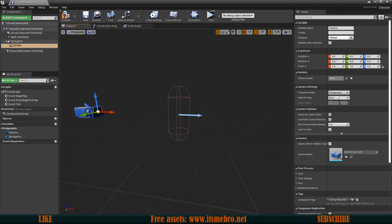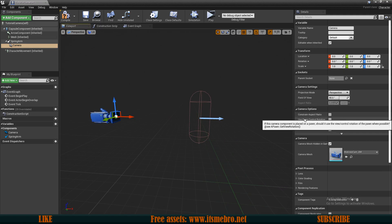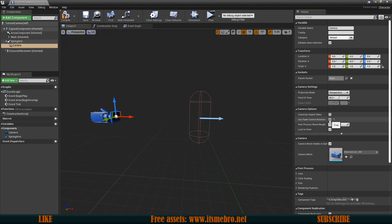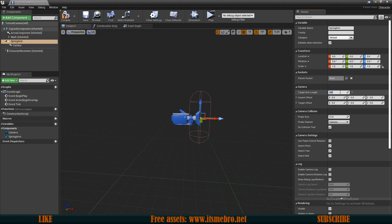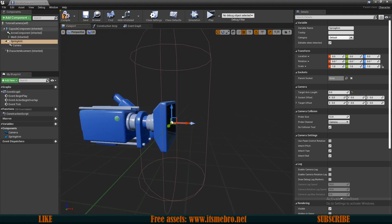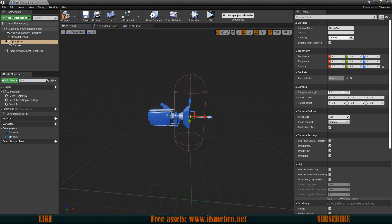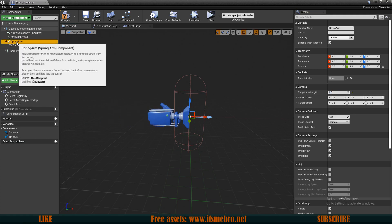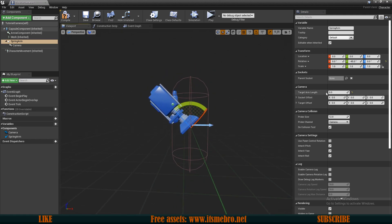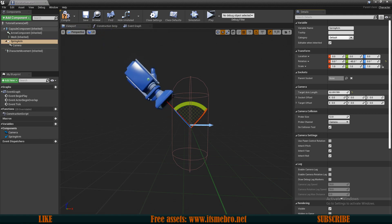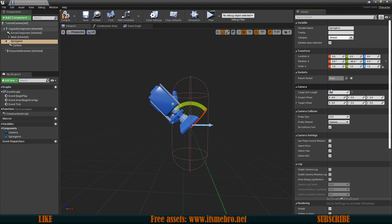For the camera, make sure you have checked Use Pawn Control Rotation — this is very important so that we can look up and down. Then select the Spring Arm, change the arm length to zero, and the camera moves in. The issue is when we zoom in and out the camera goes the wrong way, so I'll tilt the Spring Arm in the pitch (Y-axis) to minus 45. Now if we change the arm length it goes upward, which is much better for zooming. Let's set it back to zero by default.